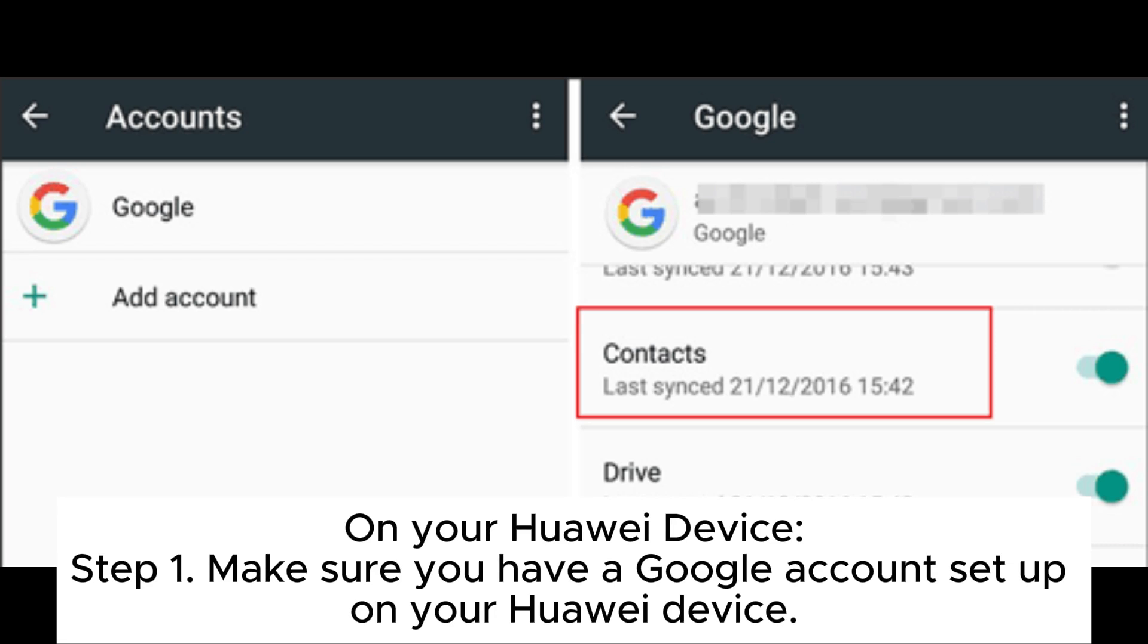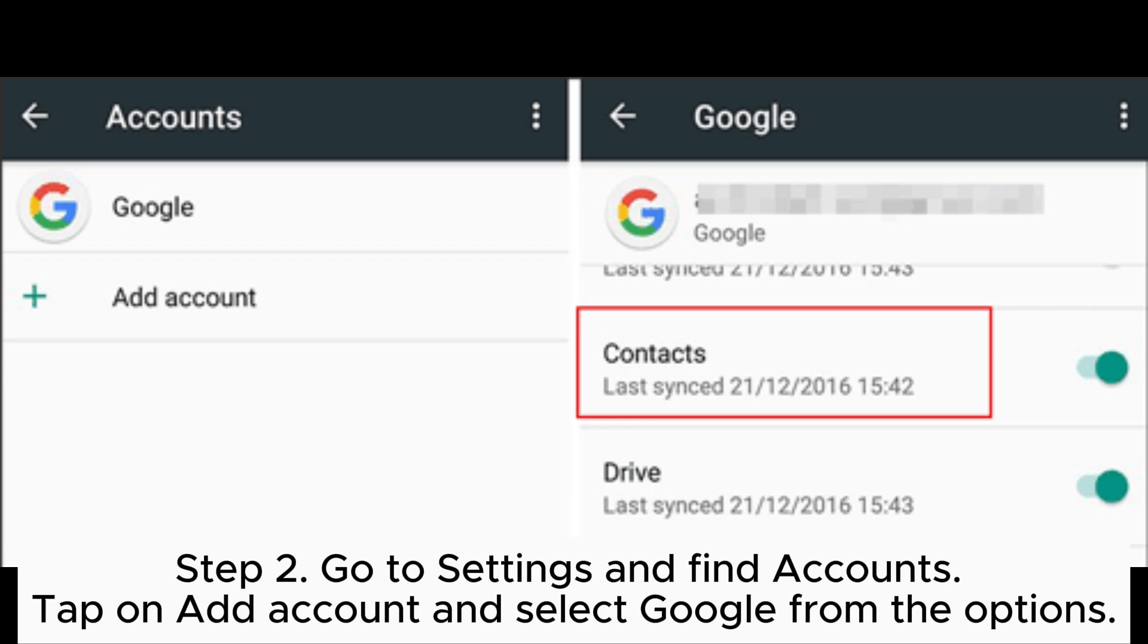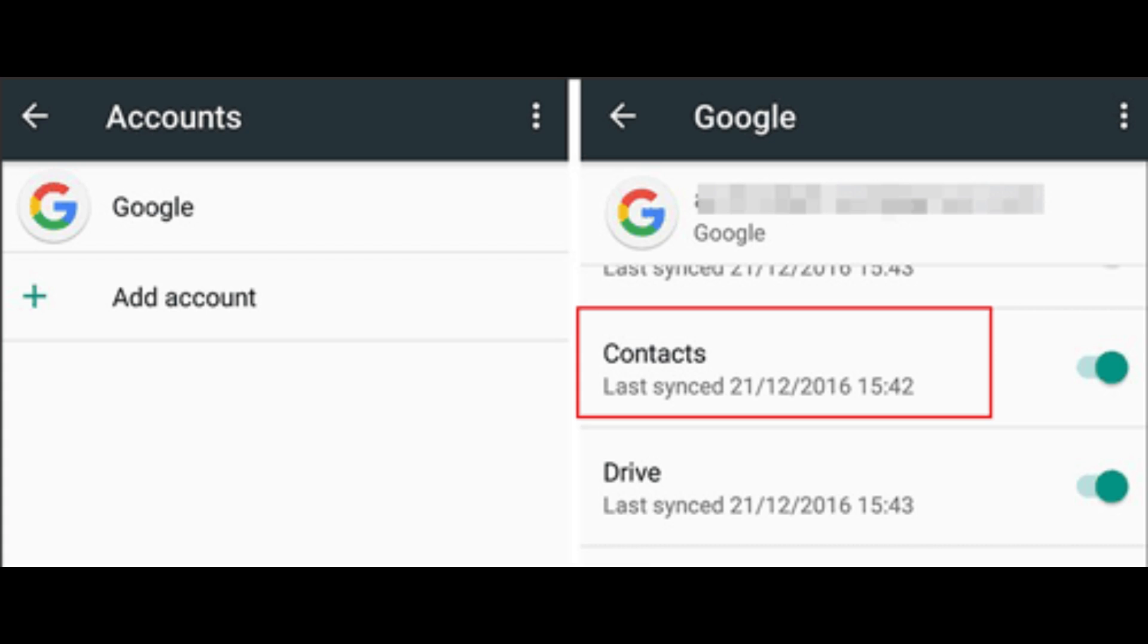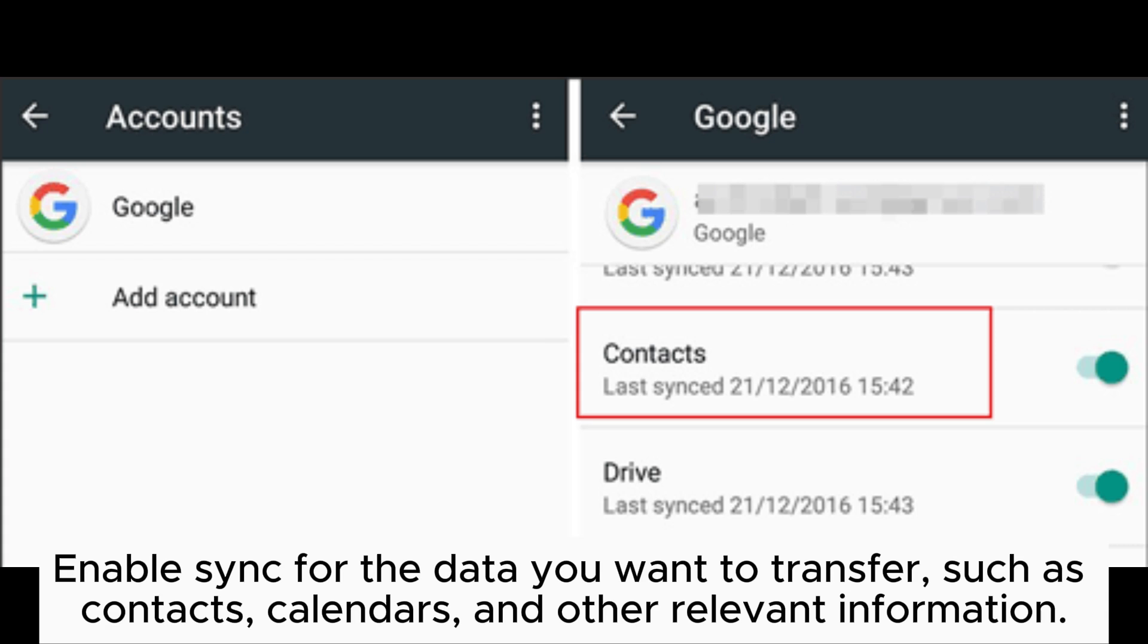On your Huawei device - Step 1: Make sure you have a Google account set up on your Huawei device. Step 2: Go to Settings and find Accounts. Tap on Account and select Google from the options. Step 3: Sign in with your Google account or create a new one if you don't have an account already. Enable sync for the data you want to transfer, such as contacts, calendars, and other relevant information.